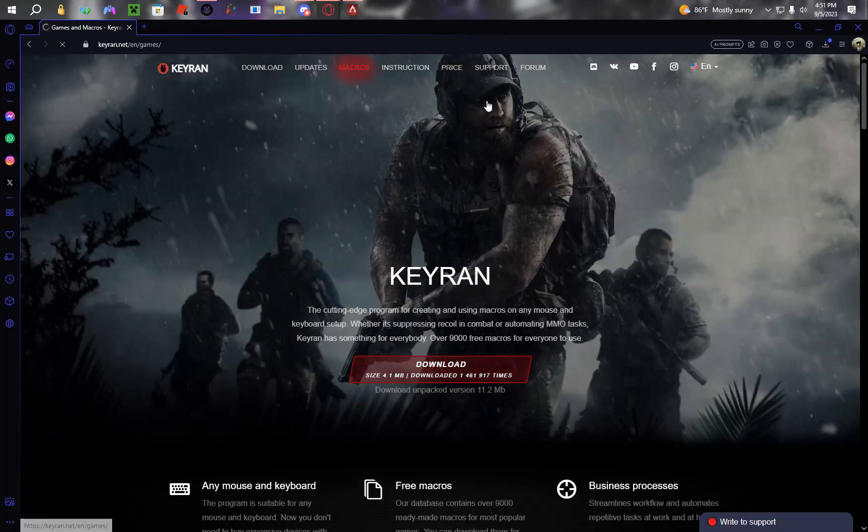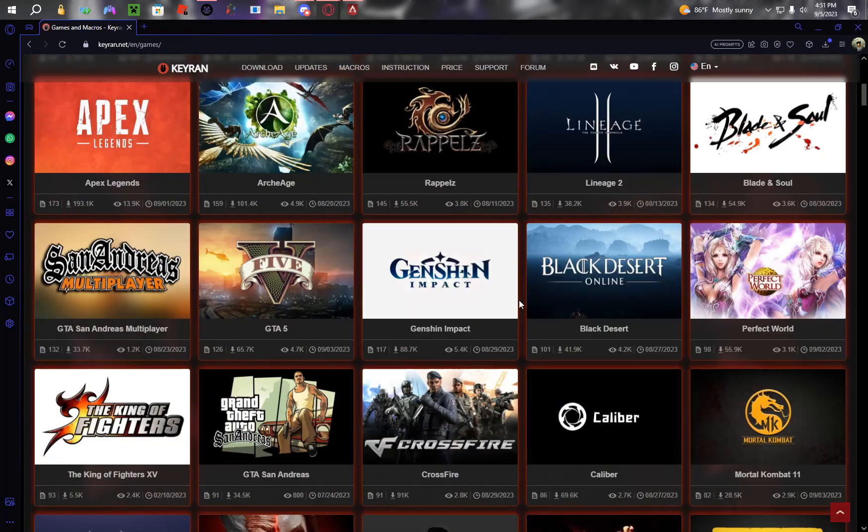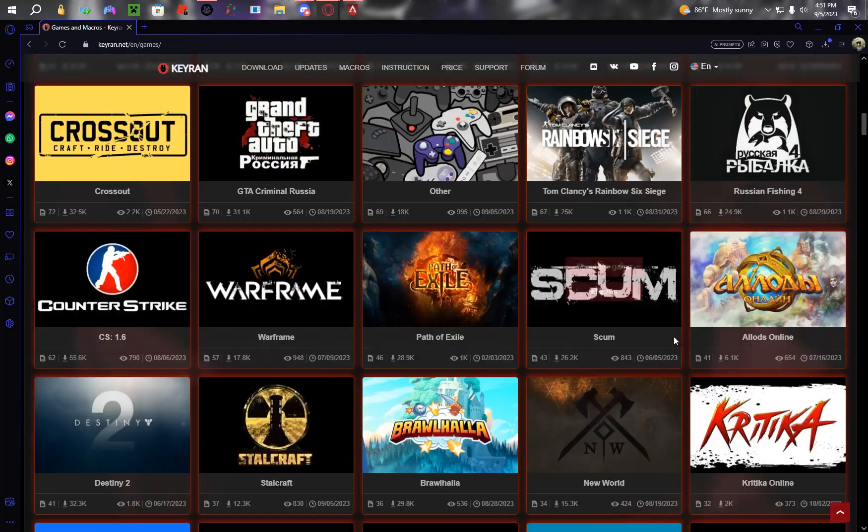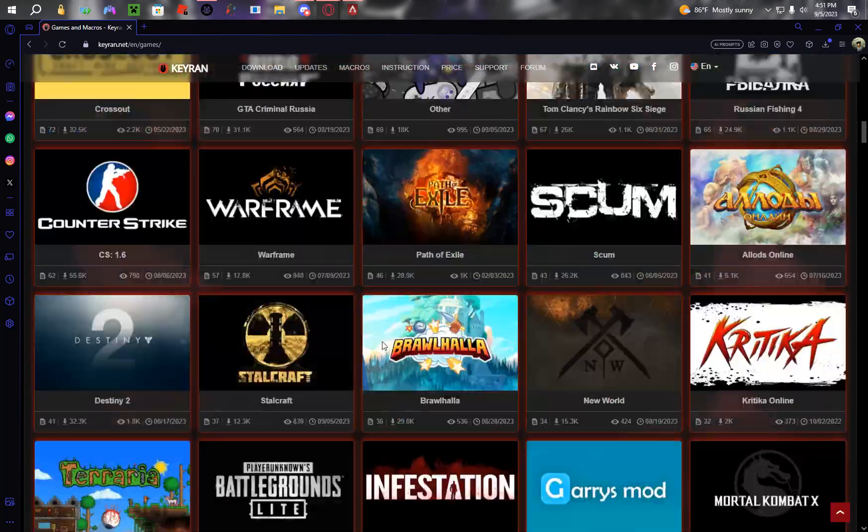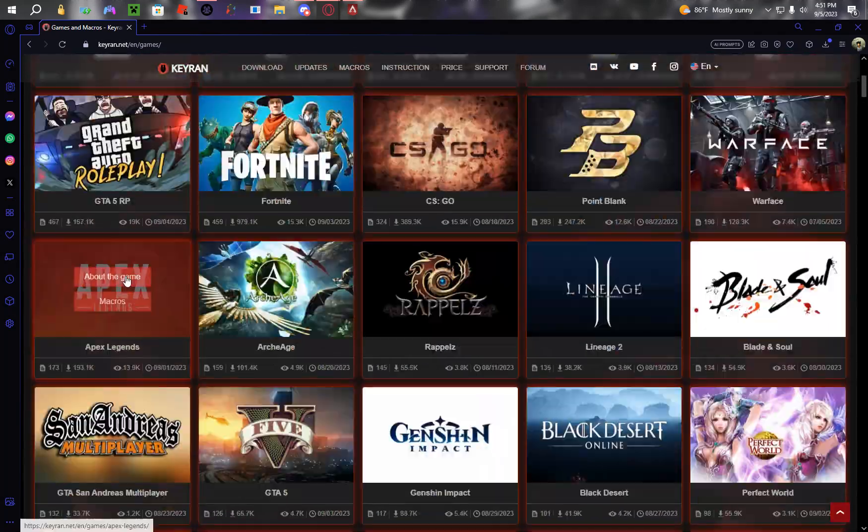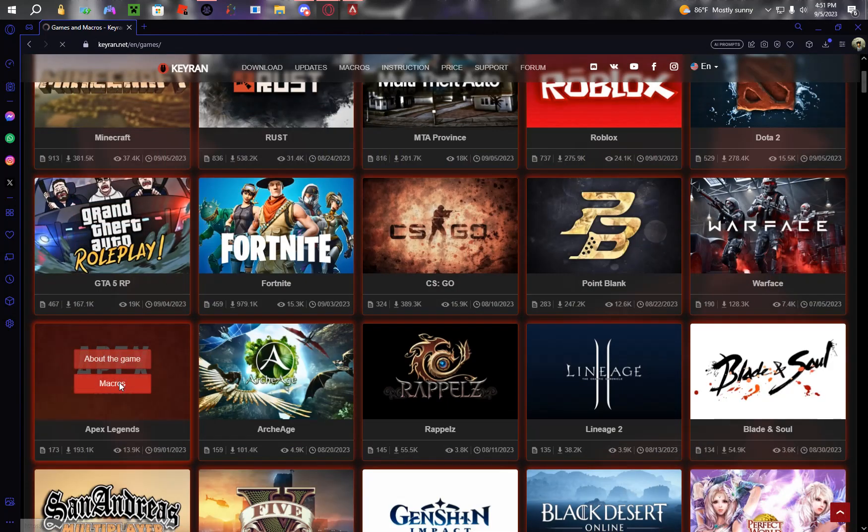Downloads is going to be right here. Go to macros. Find any game you're looking for. Have a variety of games. For now I'm just going to do it.